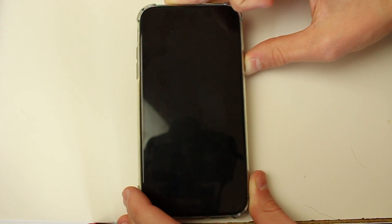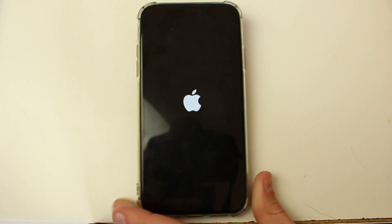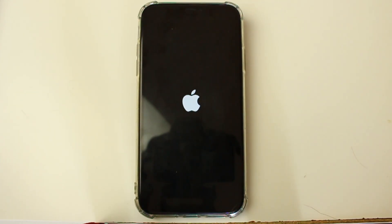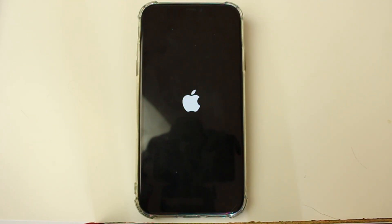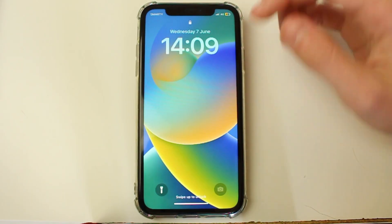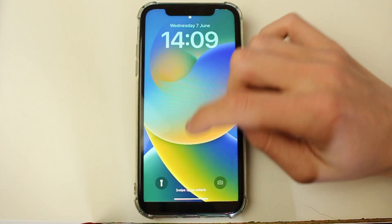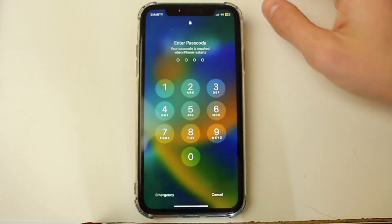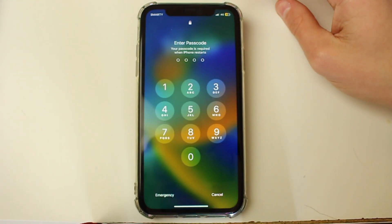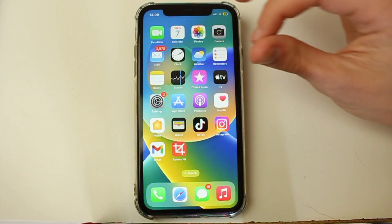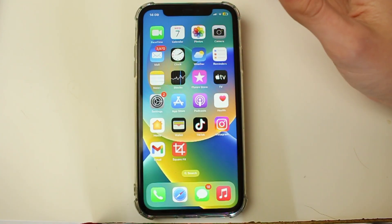Keep holding the power button until you see the Apple logo, which shouldn't be too long. Once you can see it, let go of the power button and your iPhone will restart. Hopefully this will fix the problem — after your iPhone has restarted, unlock it and see if it's now working.